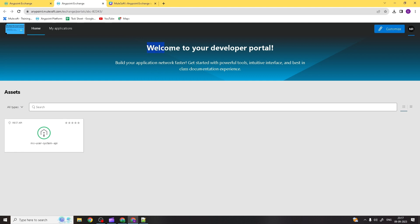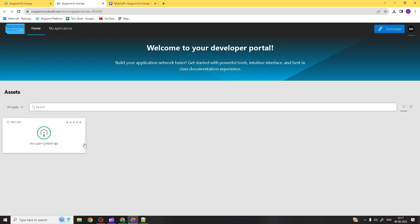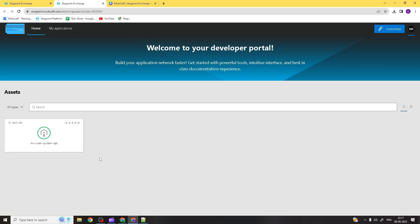You can see the asset is now publicly visible. This is your developer portal — all assets whose access you've changed to public will be visible here. We changed the status of our asset to public, so you can now see it in the developer portal.